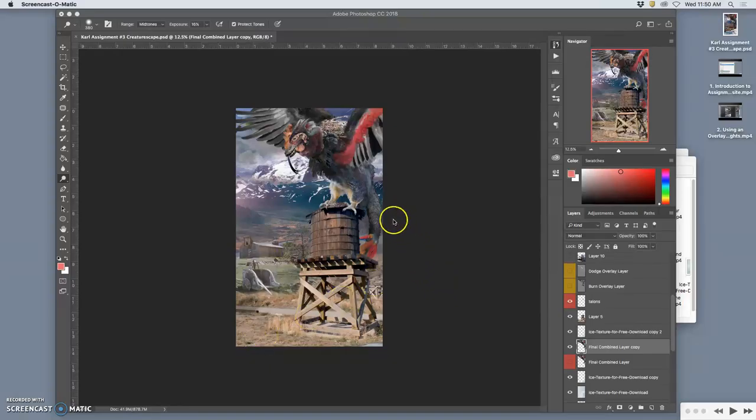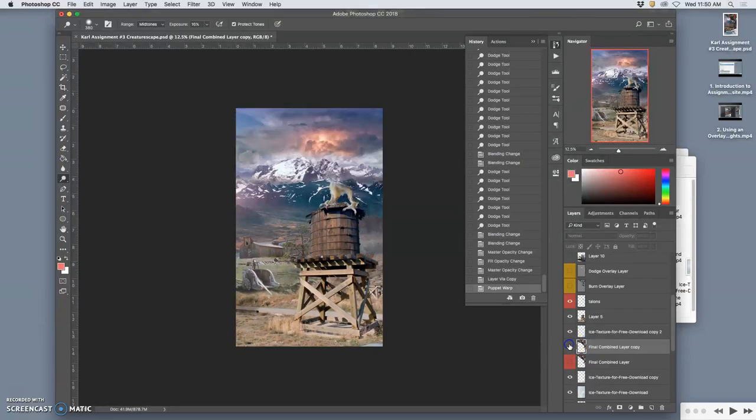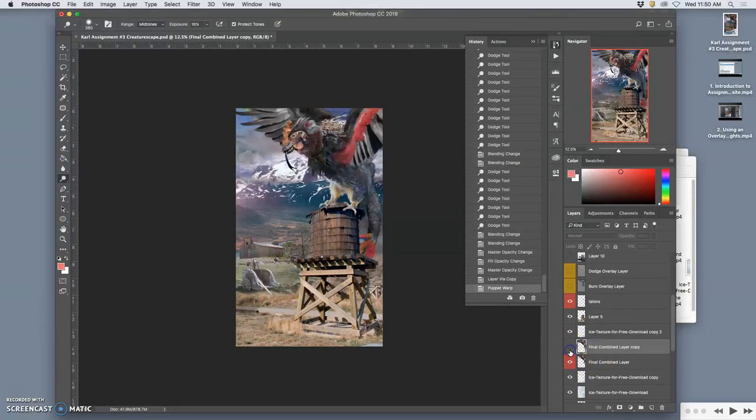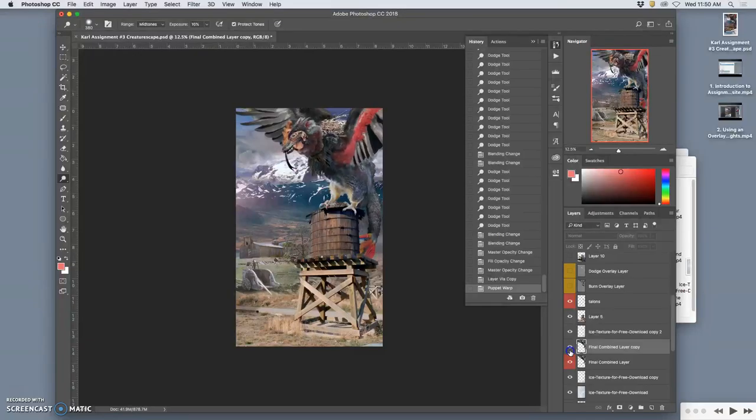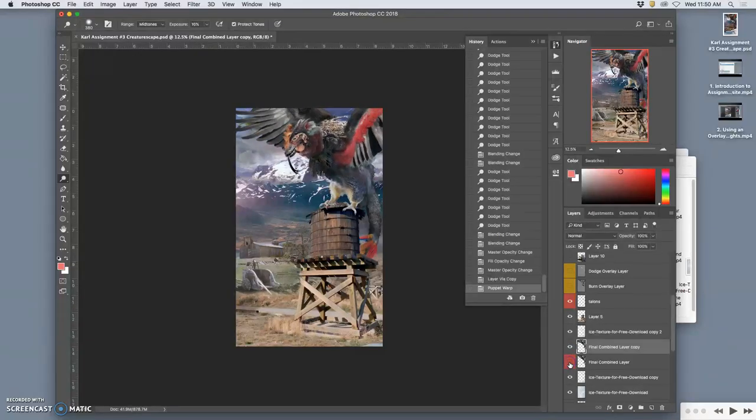Alright, so right now you see I have my creature, and I have two layers of it where it's one where it's bent down a little more, one where it's bent down a little less.